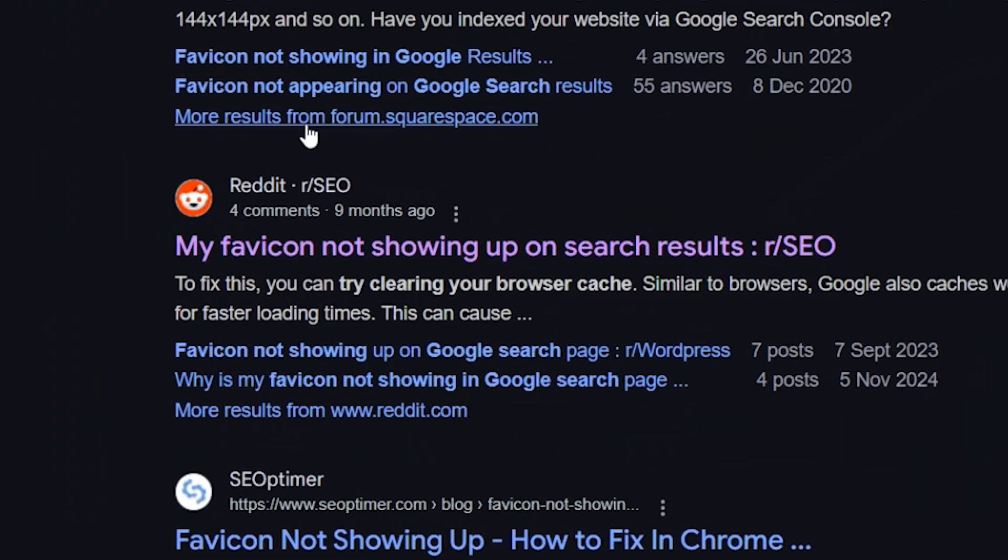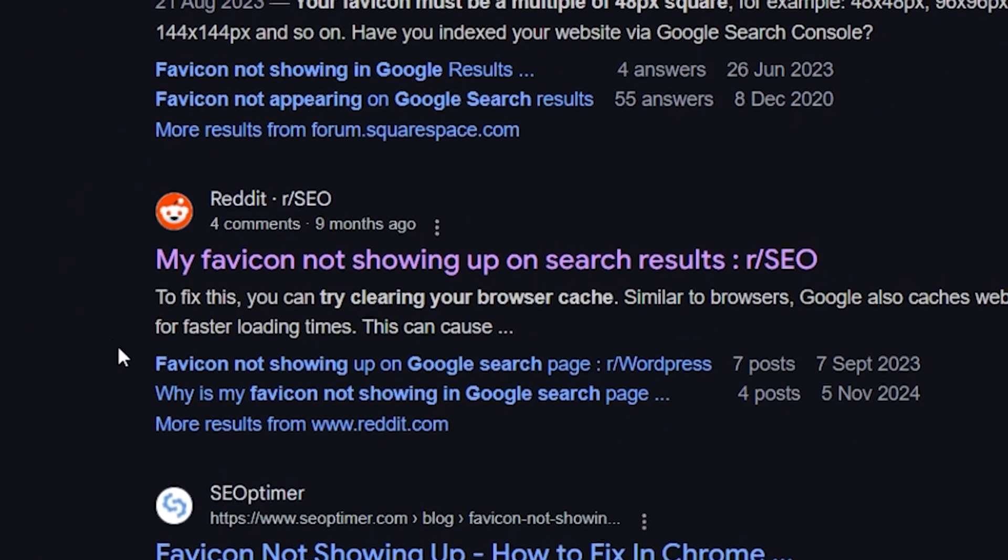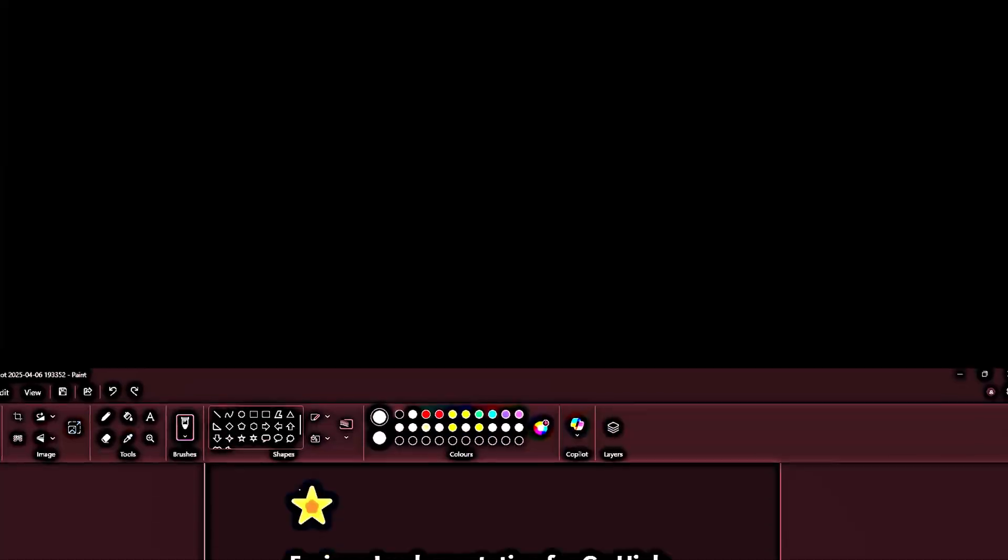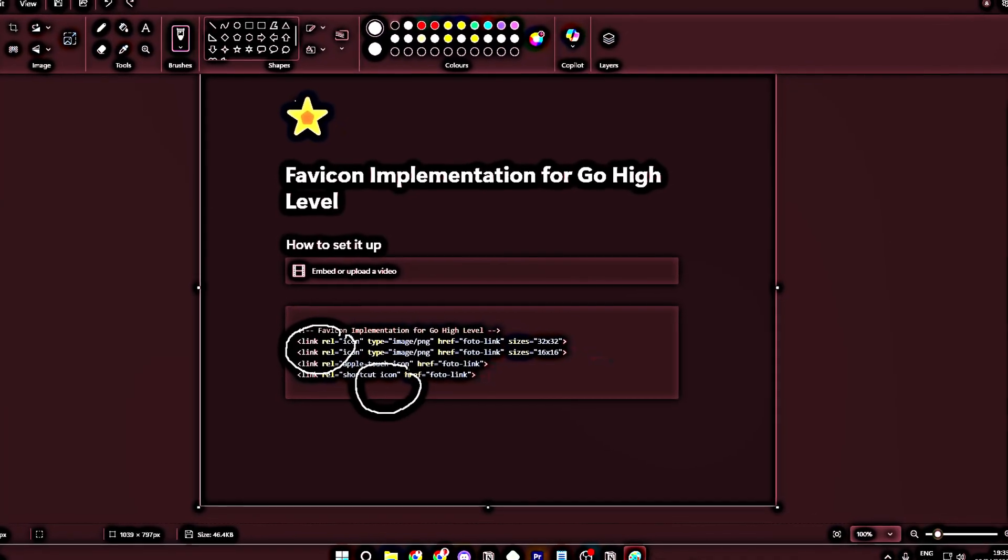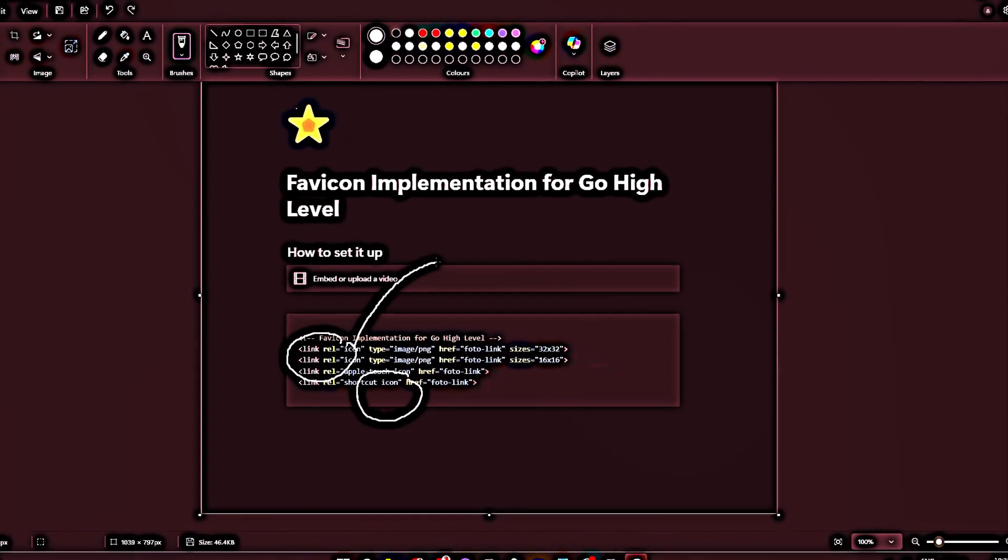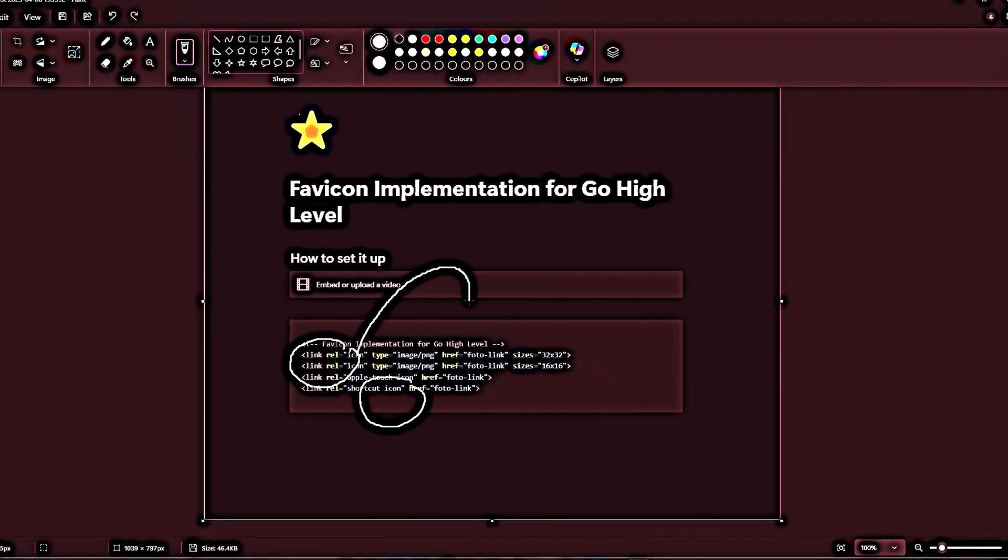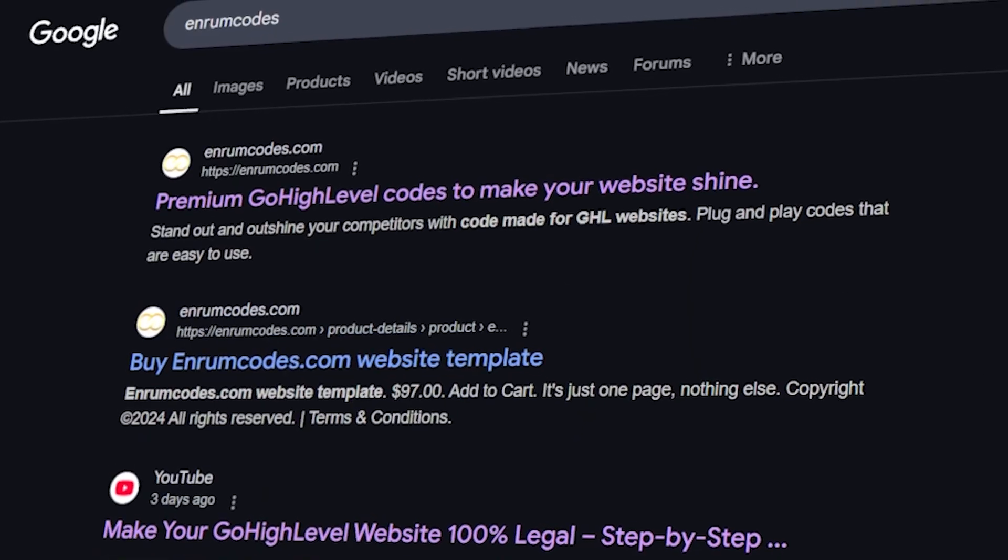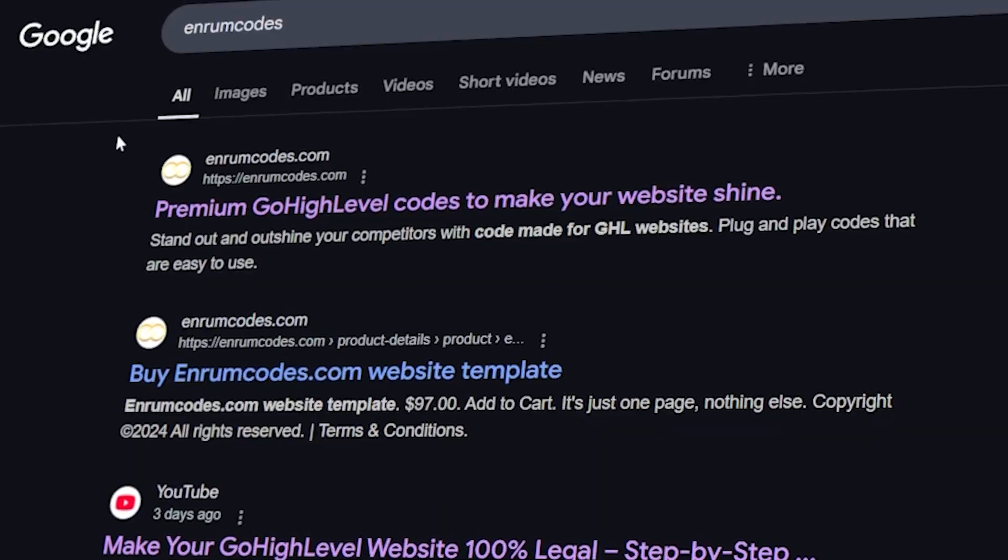But then I stumbled upon a Reddit post with a quick fix. I added a small bit of HTML to my site, and within a week, my favicon finally showed up.